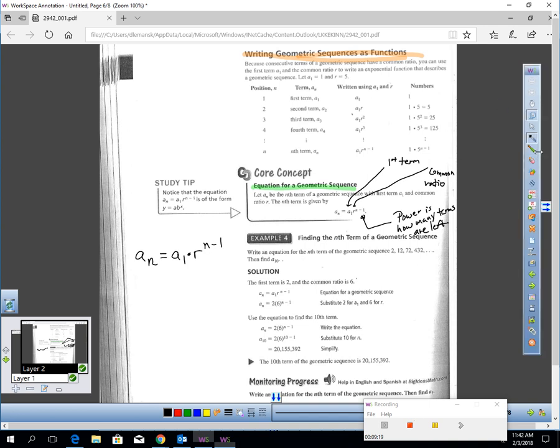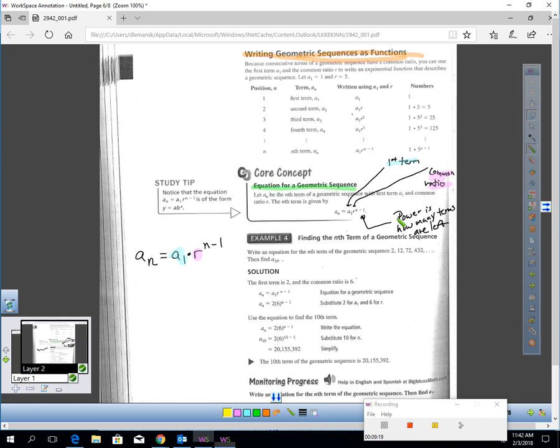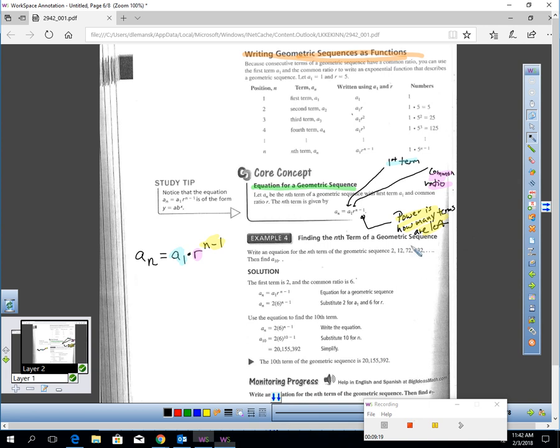To write an equation for a geometric sequence, it looks really complicated: a sub n equals a sub 1 times r to the n minus 1 power. And you're like, what does this mean? Here's what all this means. I'm going to color code as I talk. The first term of the sequence is this. So whatever the first term of the sequence is, you put that number here. R stands for the common ratio. And then you see this n minus 1. The power is how many terms are left. You wrote the first term down. However many terms are left, that's your power.